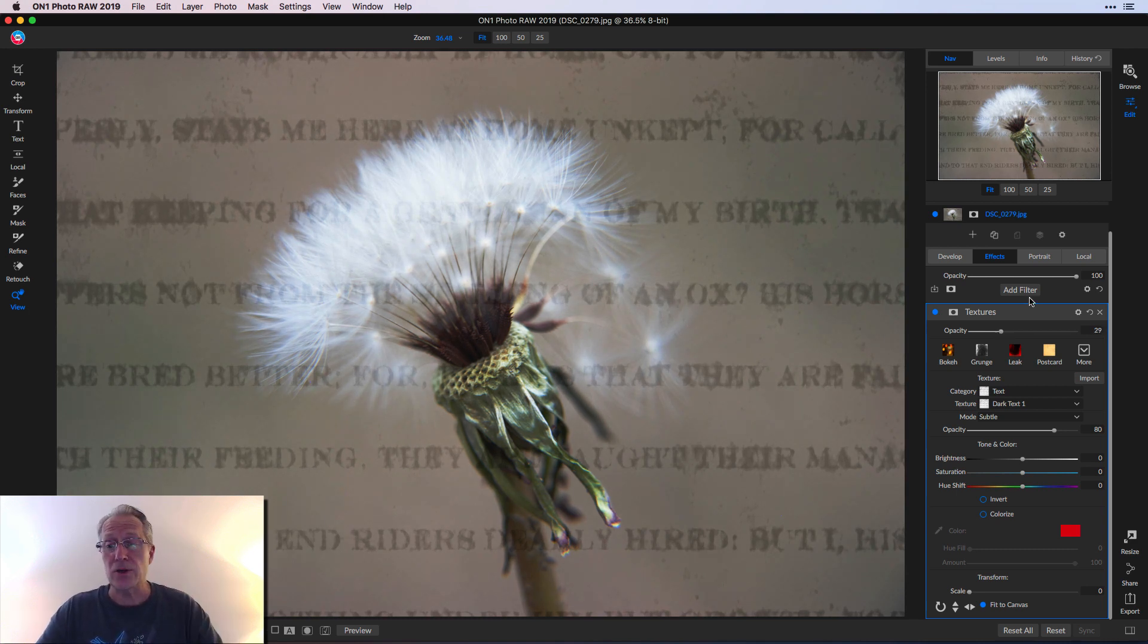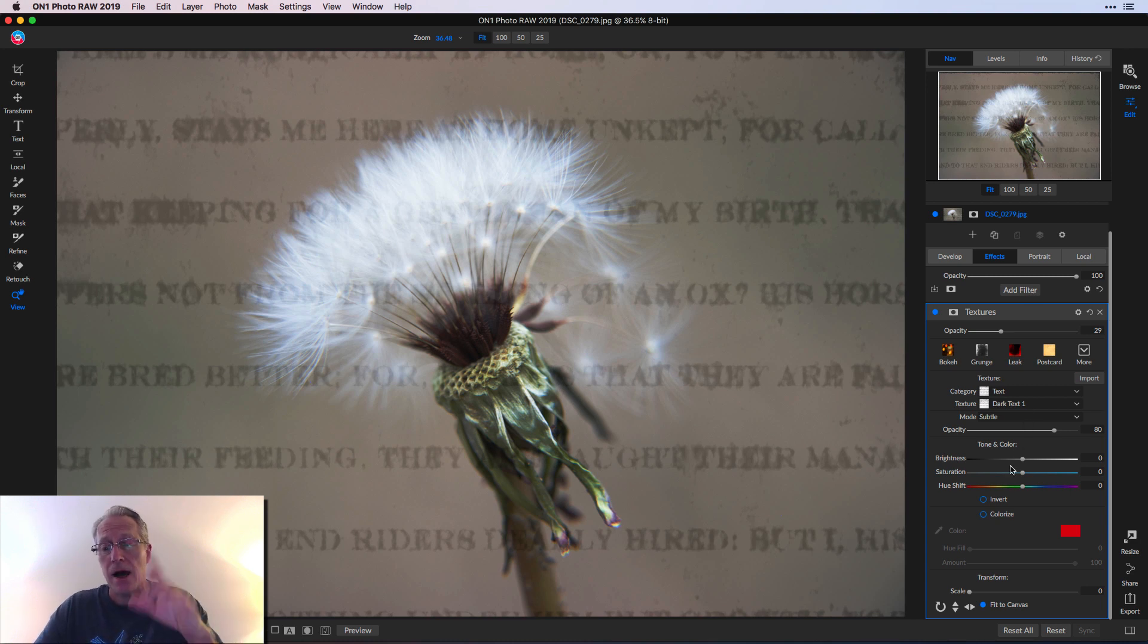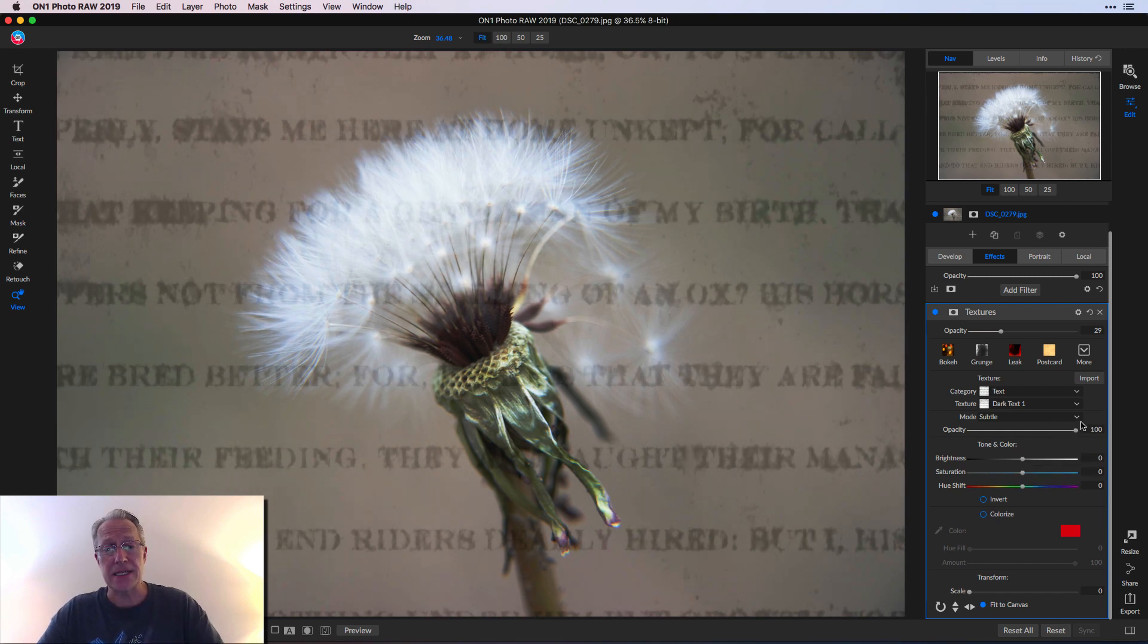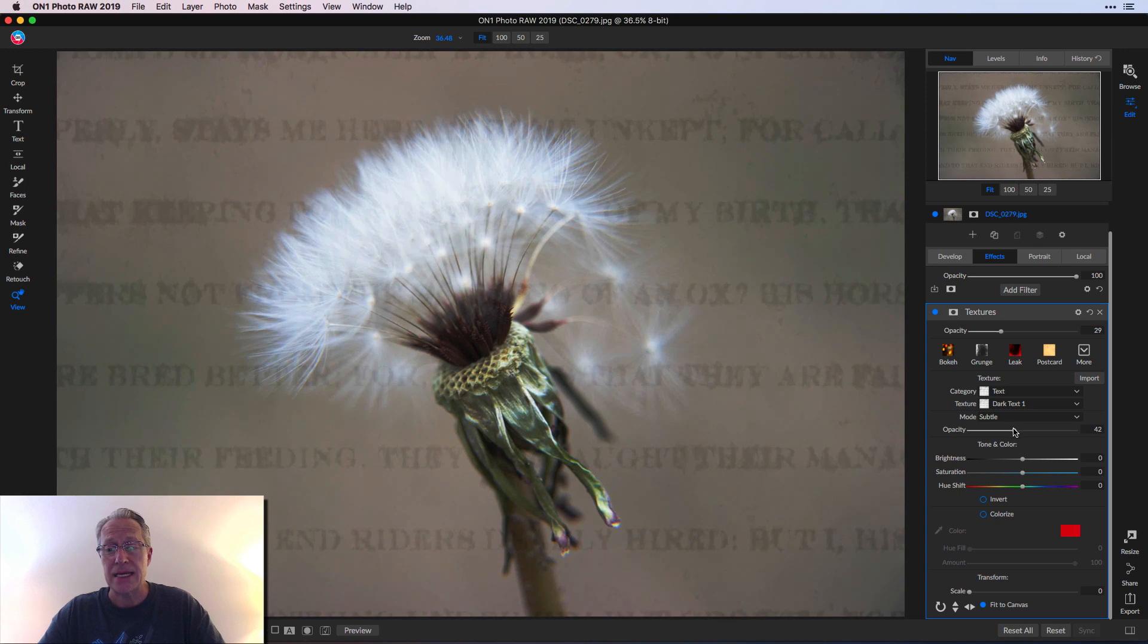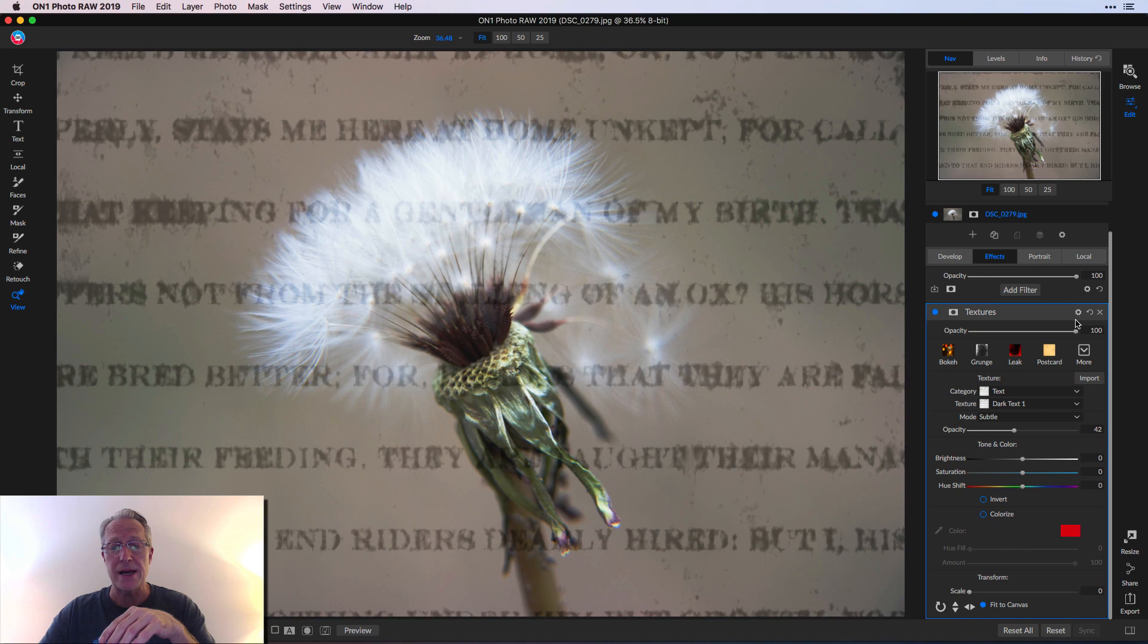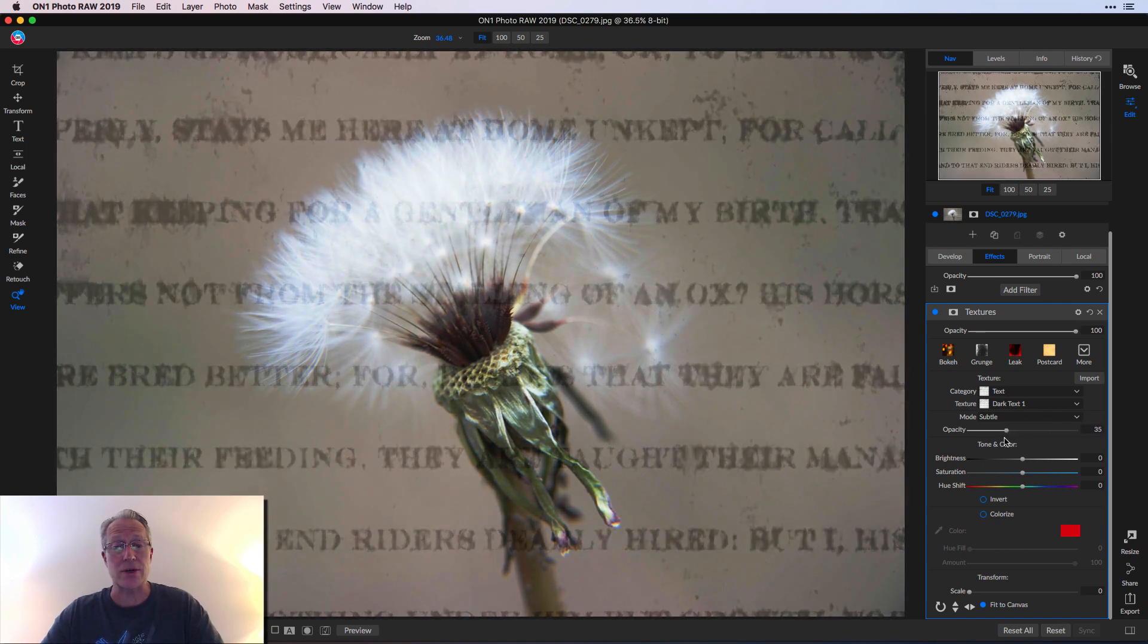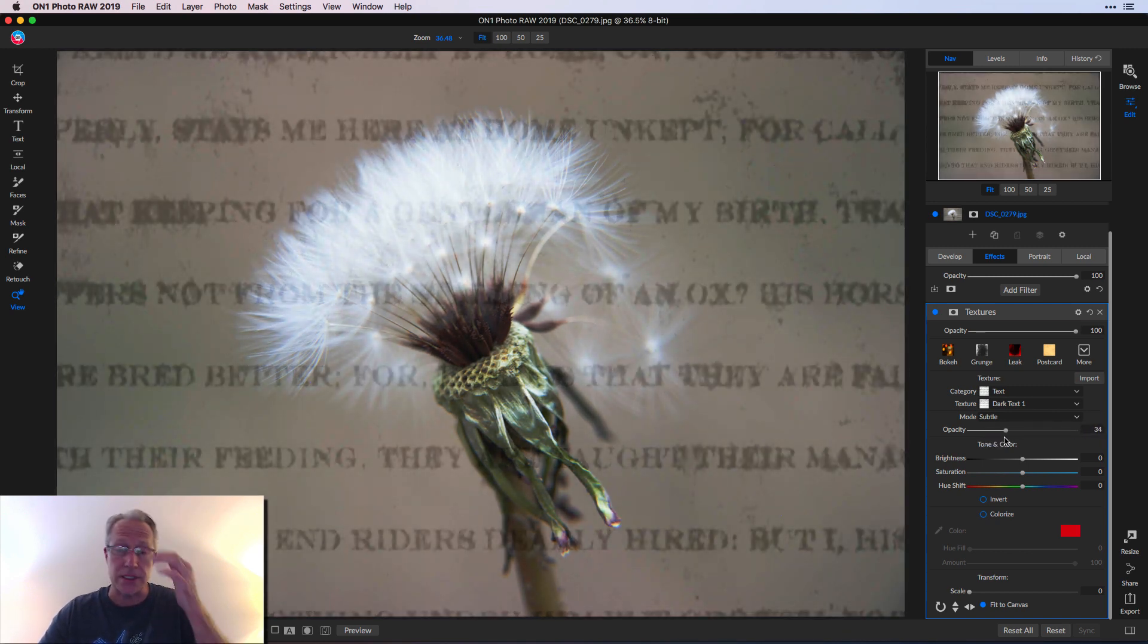Don't forget, you can also always go add a filter and then make further adjustments to your image. A couple of other cool things that exist here. By the way, there's an opacity slider here. You can take that down and that impacts not just the opacity of the texture filter, which is what this top one does. This is the opacity of the texture filter. This is the opacity of the texture itself. So there's a little bit of a difference there.